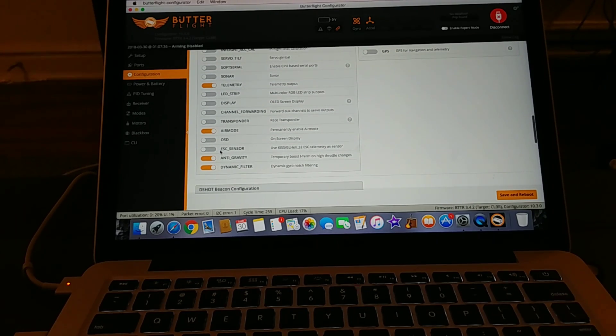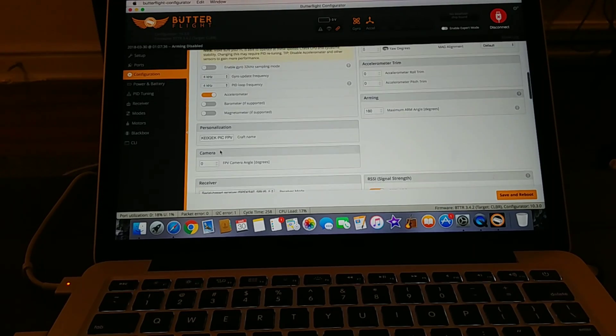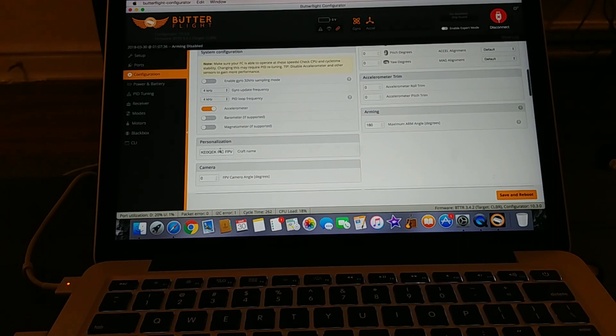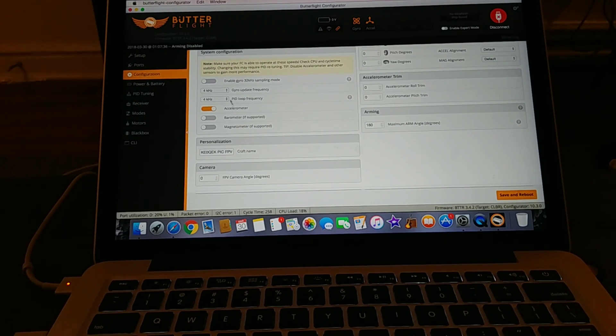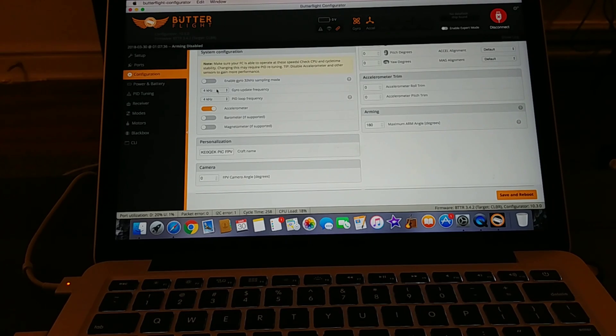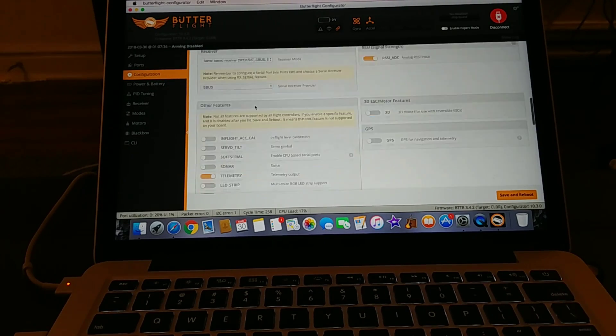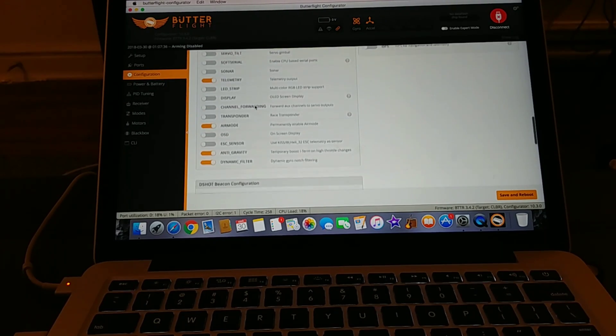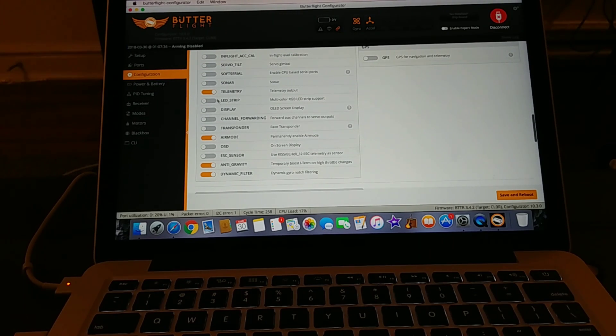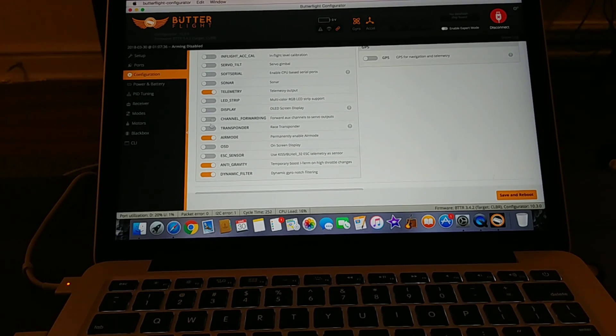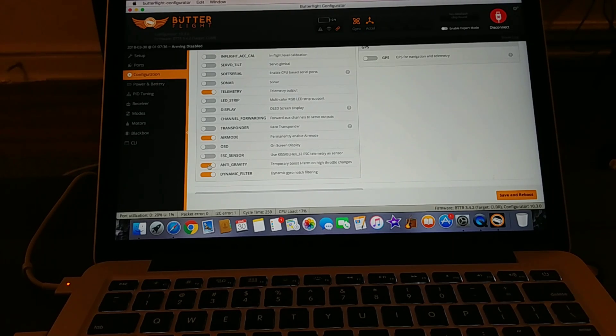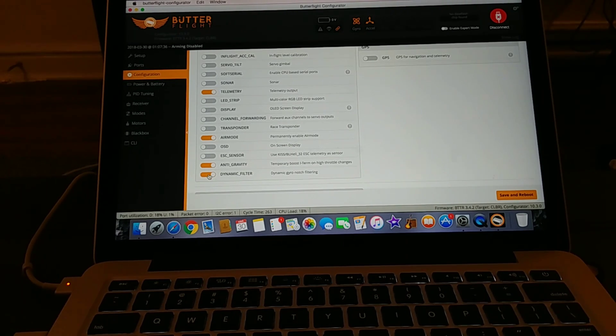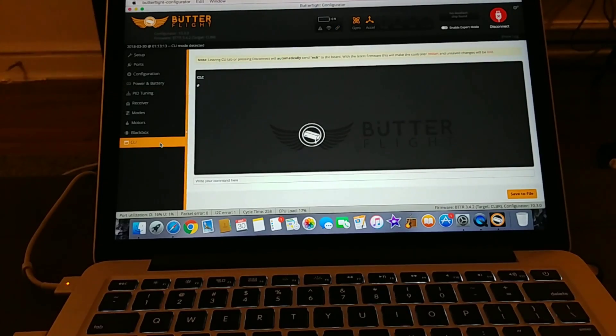So that's pretty much it for the configuration page. The main takeaways from this page, for those of you who are running F3 boards, just set them to 4k 4k for your gyro, 4k for your PID loop. And then if you're running telemetry that's fine, go ahead and select this. But the three main ones you want to select are definitely air mode, anti-gravity, and dynamic filter.